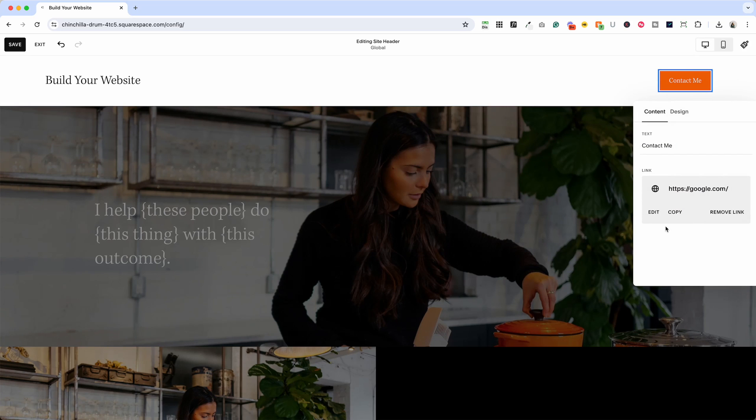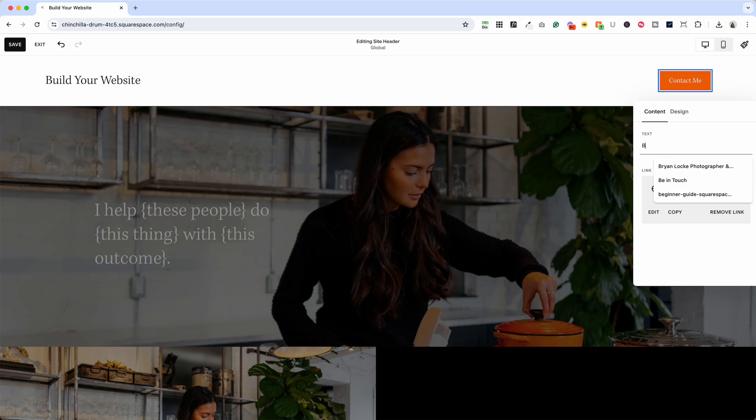I guess you just click off anywhere and it will save it and again the text you can change that here so this could say like book a call.